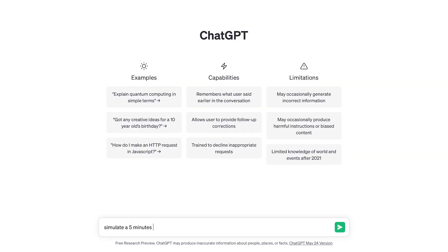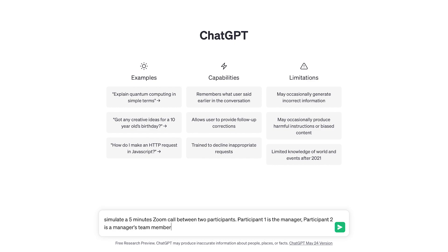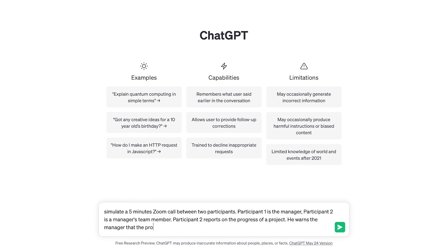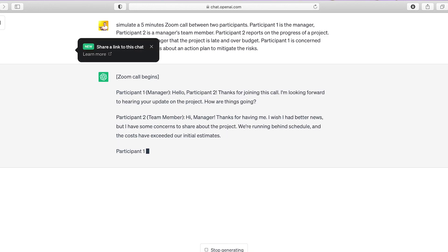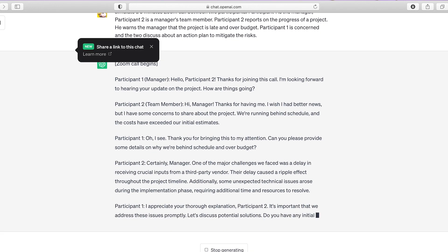To check for consistency across multiple meetings, I asked ChatGPT to provide a script for a discussion. I asked it to simulate a five-minute Zoom call between two participants — one is the manager and one is a team member. The team member reports on the progress of a project and warns the manager that the project is late and over budget. The manager is concerned, and the two discuss an action plan to mitigate the risks. Let's have ChatGPT generate the discussion — and this is what it came up with.